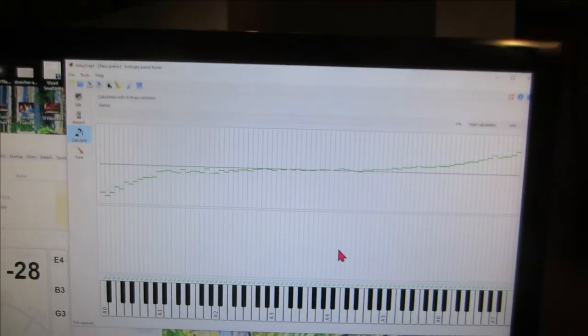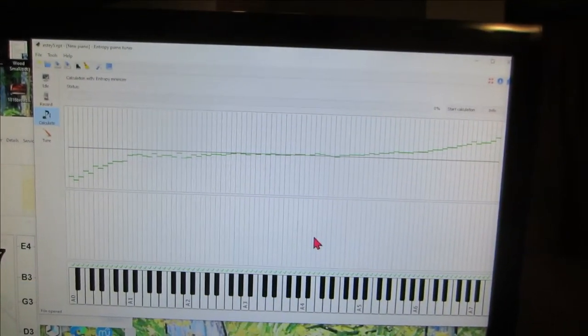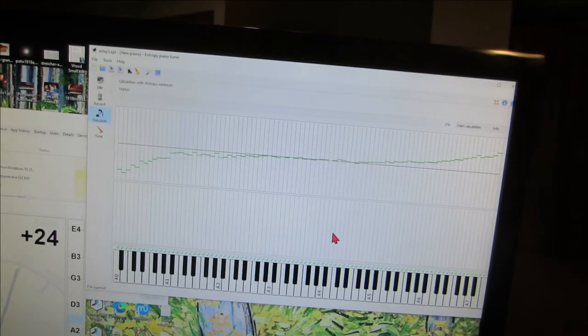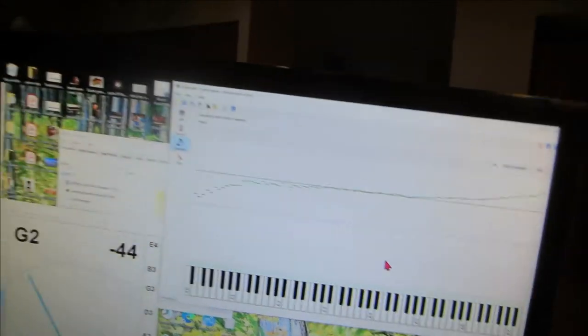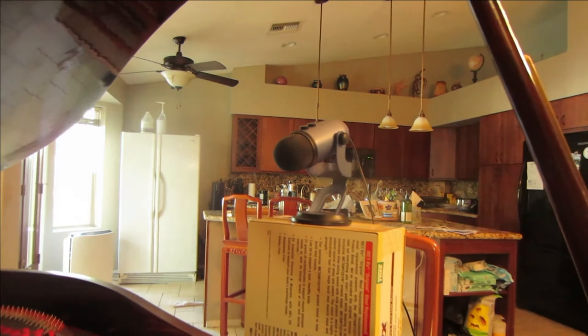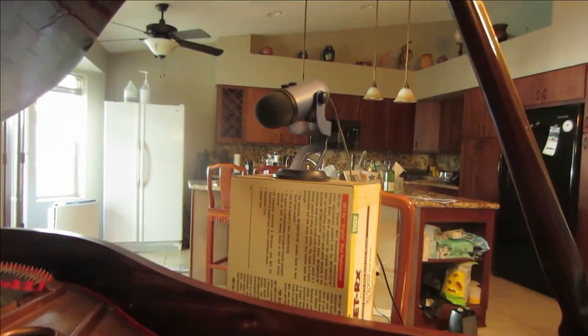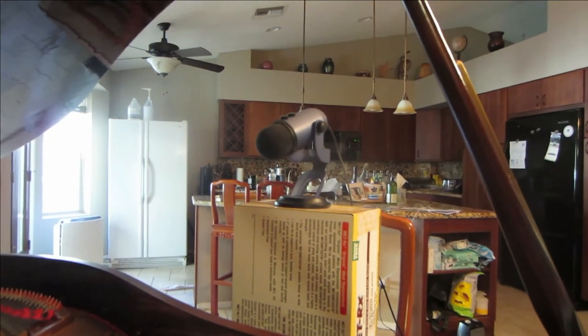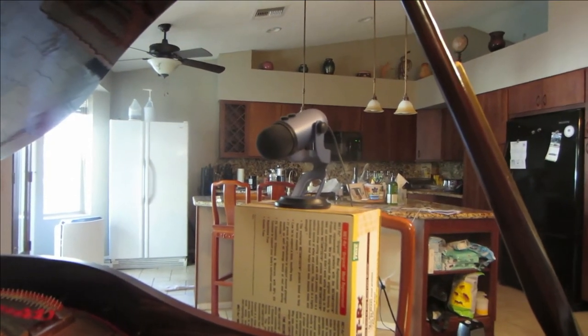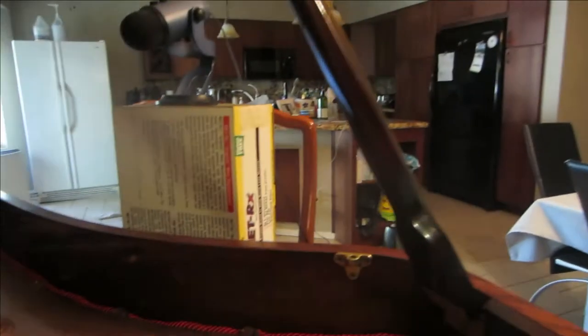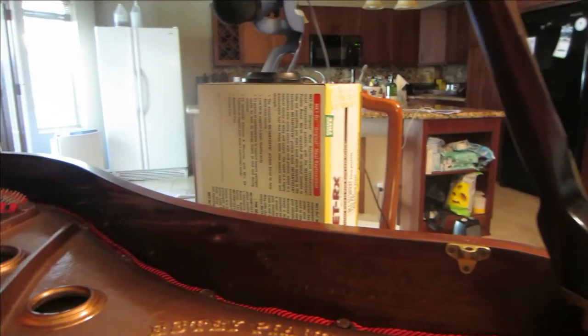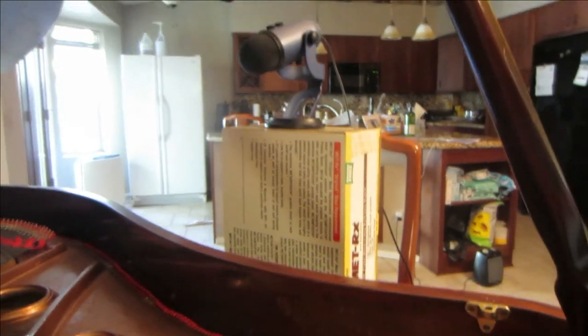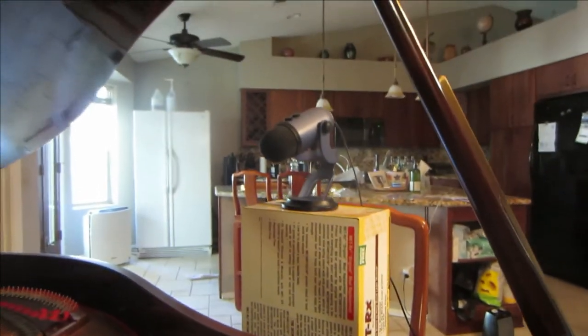But I read the manual and it says to use a boom mic over the piano. So here I'm putting the mic right there. I don't have a boom but that's the best I can do.